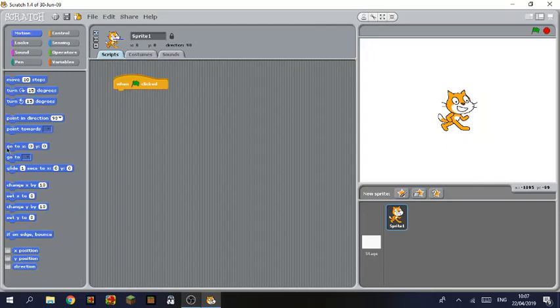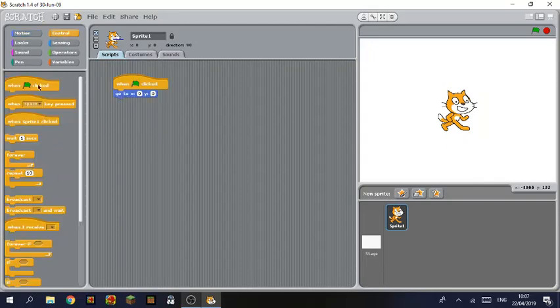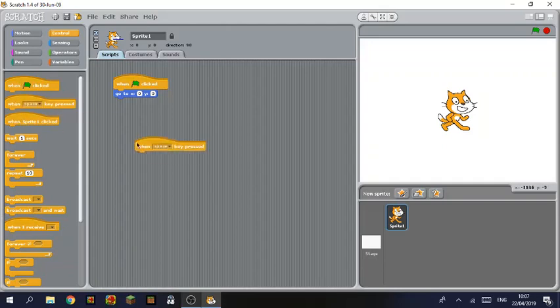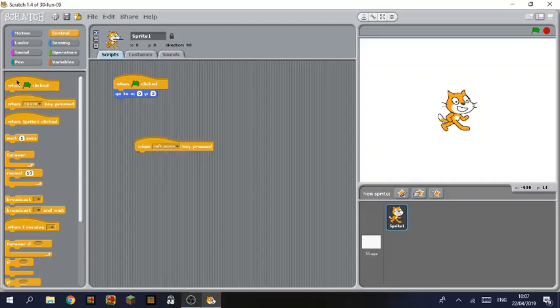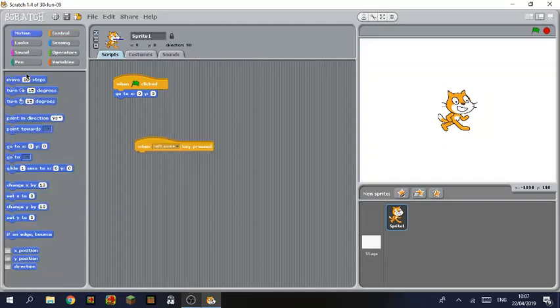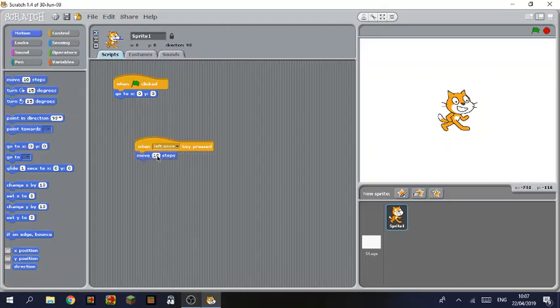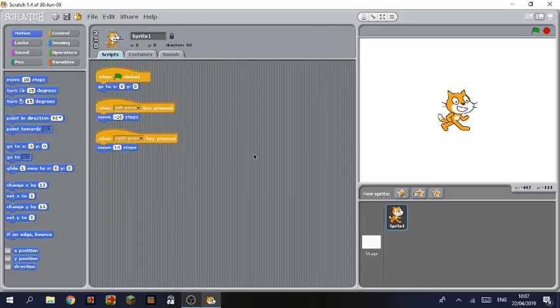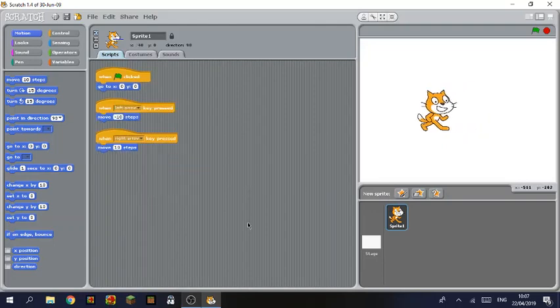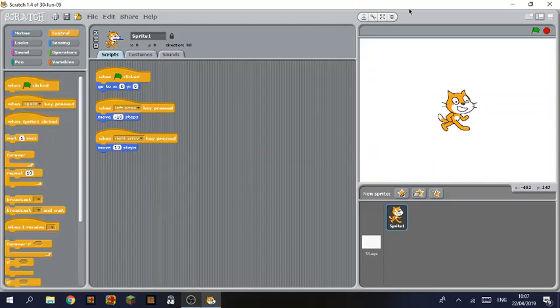We'll have green flag to go to 0,0 to organize everything again. We'll have when left arrow pressed and we'll have move minus 10 steps. And when right arrow pressed, move 10 steps. So that should just be a simple movement program. And then also you can press Enter to activate the green flag, which I think is pretty cool.